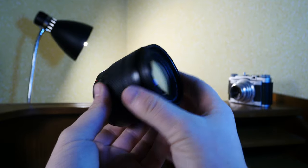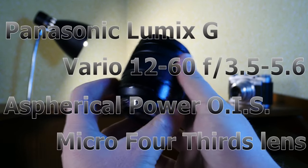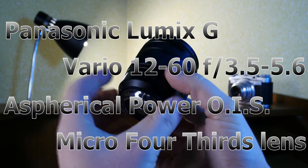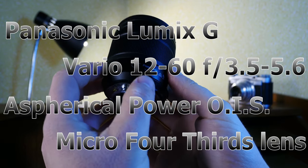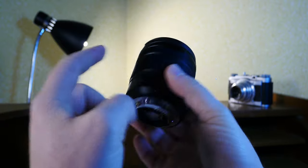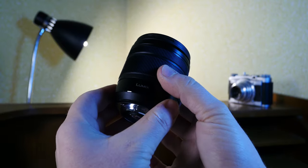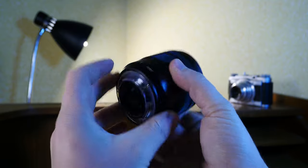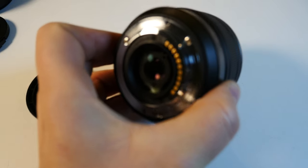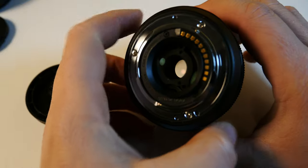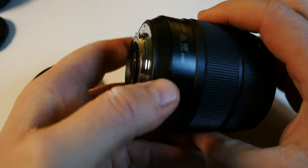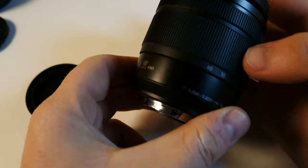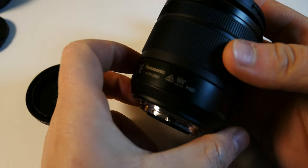So the Lumix 12 to 60 millimeter Panasonic. This variant is not the Leica but the lower spec Lumix. It's made out of plastic but its mounting point, the micro four-thirds mount, is made out of metal. It's a well-crafted and well-engineered lens.